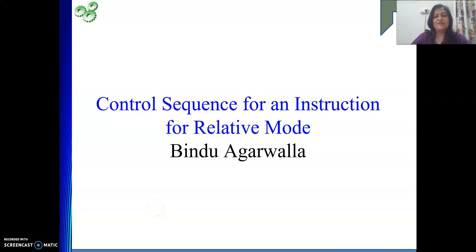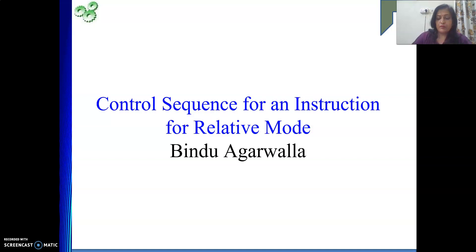Hello friends, today we will see the control sequence for a very important instruction where we will be using relative mode. In relative mode, we generally use this mode whenever we are performing any jump — that may be a conditional jump or unconditional jump. That time we use relative mode.